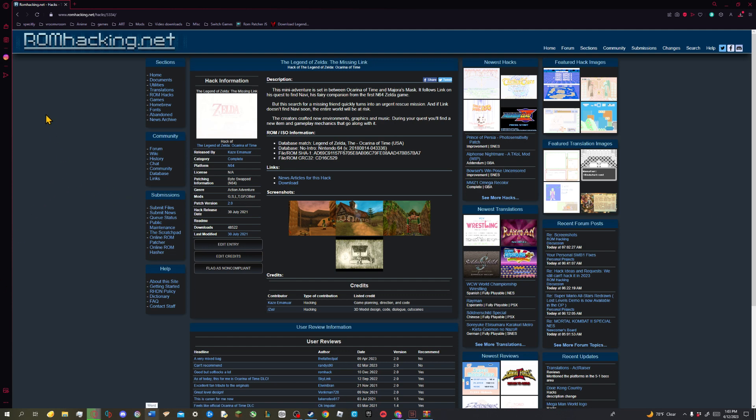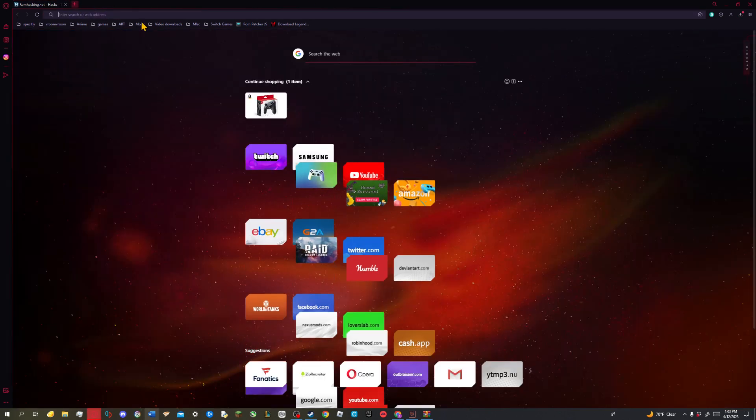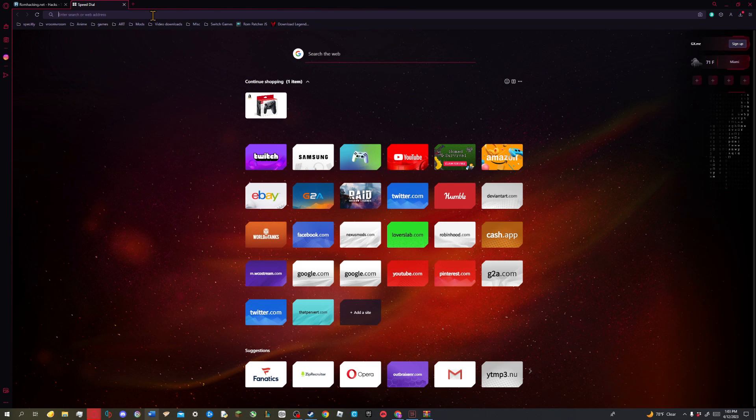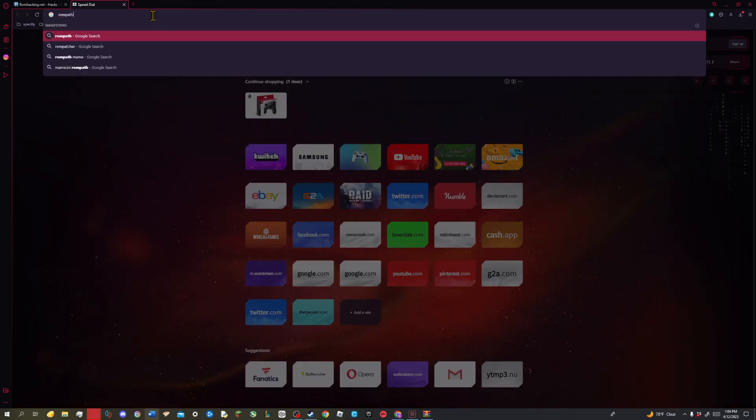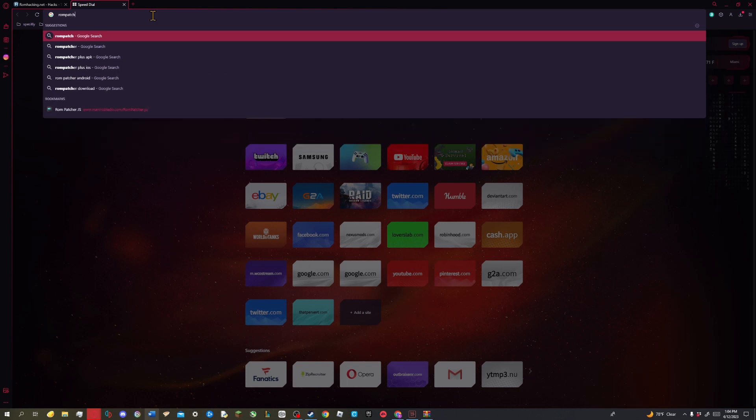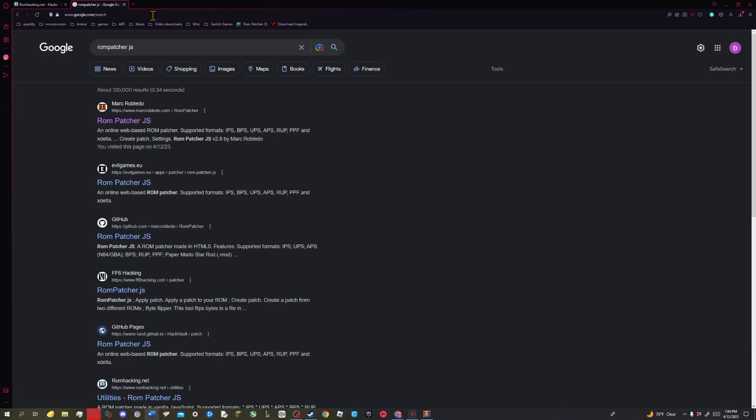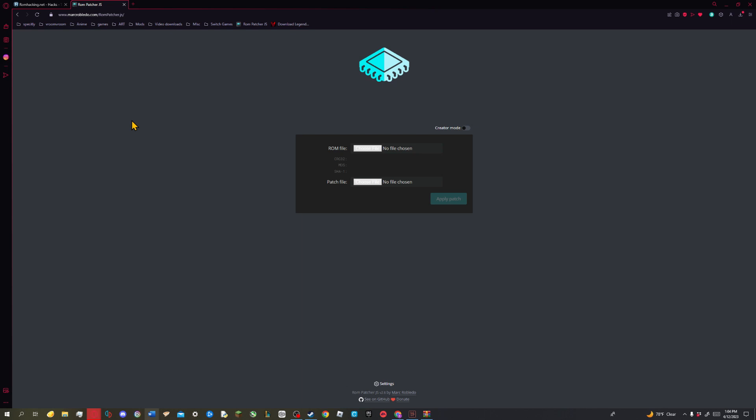The third step, we're going to go for ROM Patcher JS. Click under there and it's going to take you to this website. Now what does this website do? This website basically patches any problems that you may have for a game. So if you were to create a patch and you want to put it into the game itself, you got to make sure that they are completely synchronized.